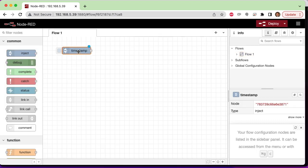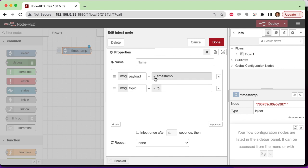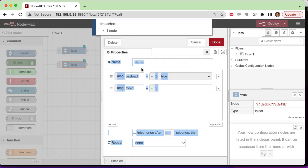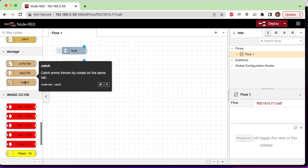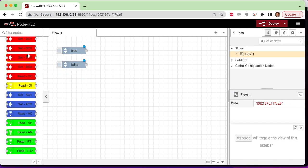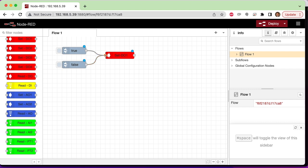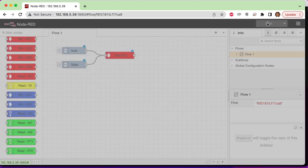So I'm going to put a couple inject buttons with Boolean true-false, and then we're just going to scroll down here and drag in a digital output for digital output number one, and wire those in, and that's it. That's our program. We can turn the output on and off just by clicking these inject buttons.